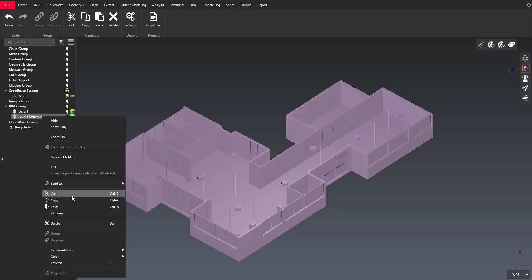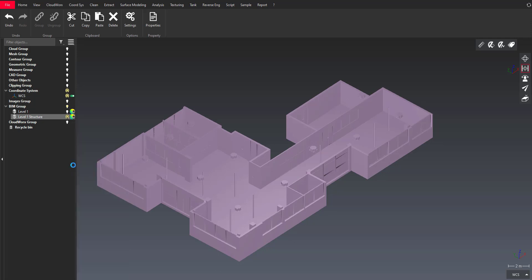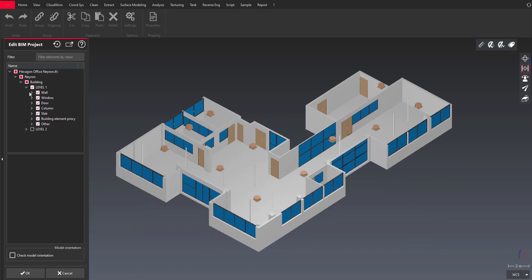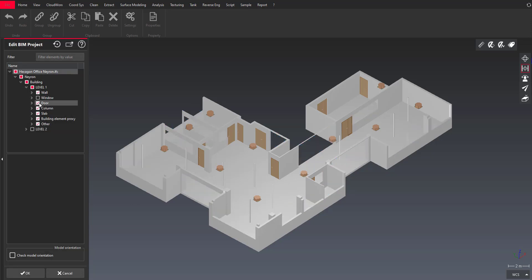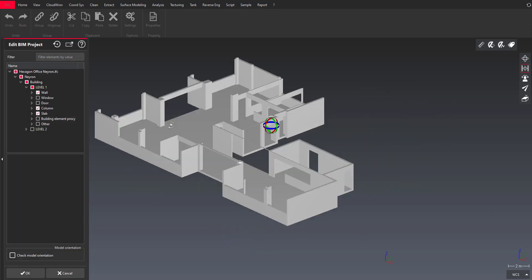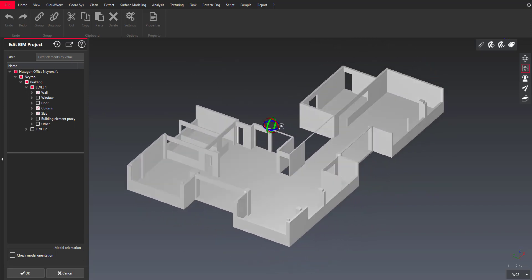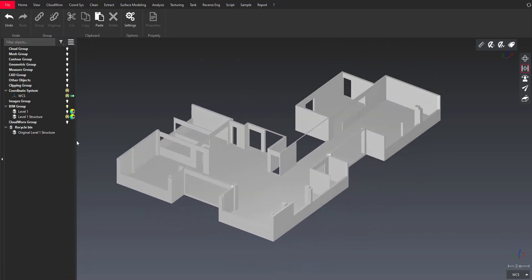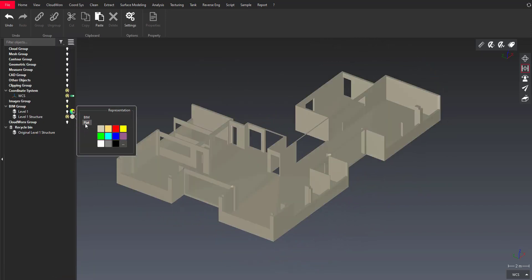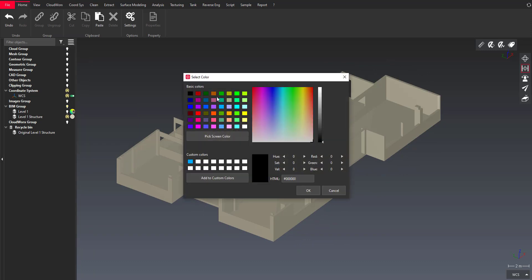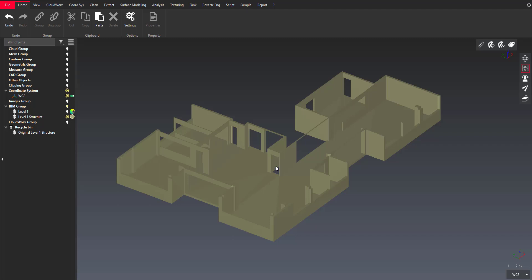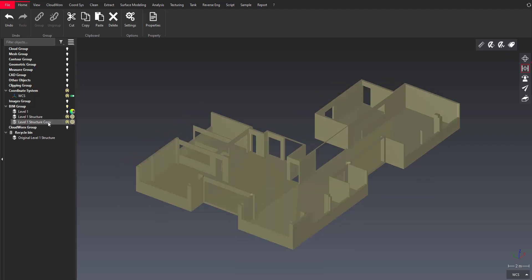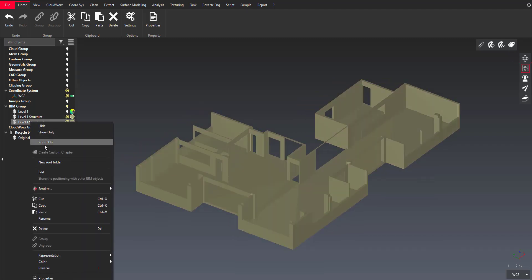I'm just doing an edit and now for example what I want to do is create another object to focus on the structure. So I'm unselecting what I don't want to keep and now I have a new object in the Cyclone 3DR project and I can change the representation if I want and define a custom color.